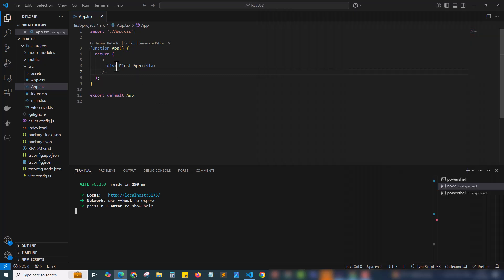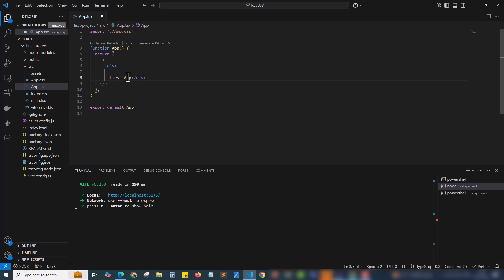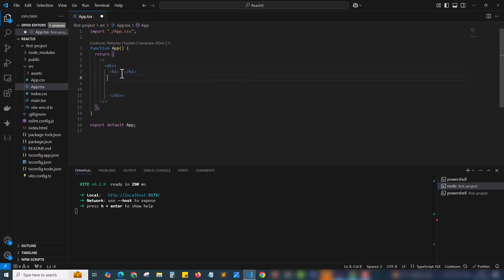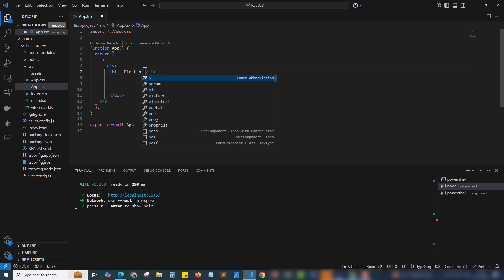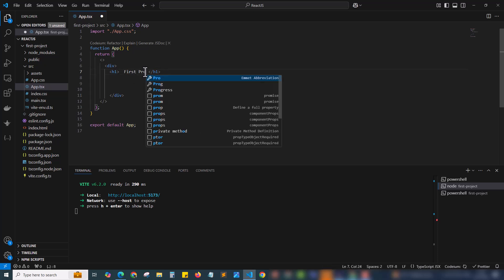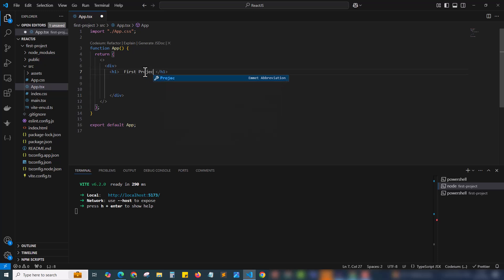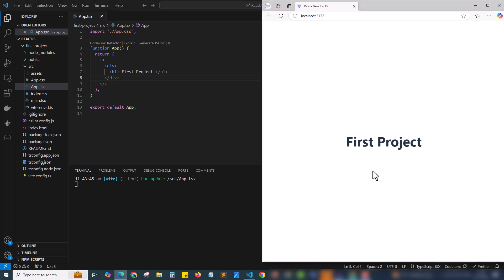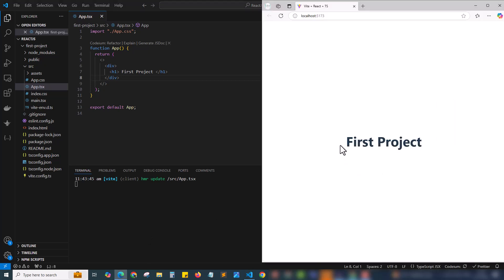I will be making this as a title using h1 tag. I am just adding h1 tag here. Inside h1 I am putting our app name. First project is our project name. Let's check out our output. Here our first project is showing as the title. I need to apply Tailwind CSS into this.